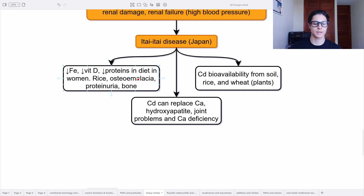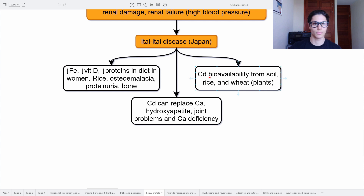This was the Itai-Itai disease in Japan. It was related to a low consumption of iron, low vitamin D, low proteins in the diet, and a lot of contaminated rice. It created osteomalacia, proteinuria, and bone problems, especially in women. Cadmium bioavailability from the soil goes into rice and wheat as plants. Cadmium can also replace calcium in the hydroxyapatite, creating joint problems together with calcium deficiency.